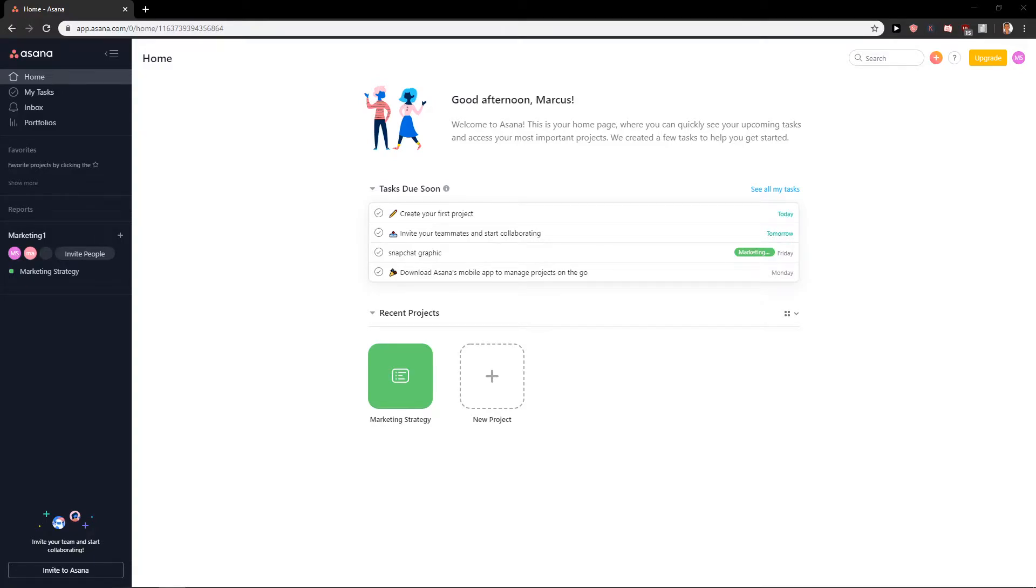Welcome everybody, Marcus Stone here. In this video you will learn a really easy way how you can delete your Asana account. So let's start.